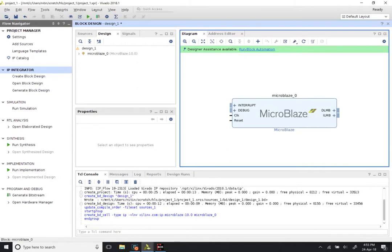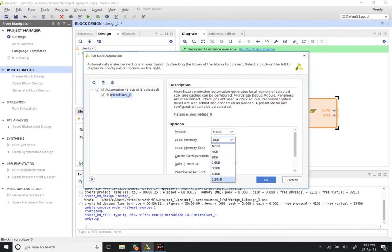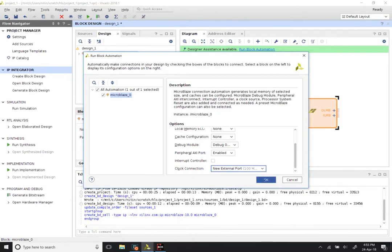You will notice there is an option to Run Block Automation. Click on that. We do not want to choose any of the preset options — we are creating a custom design. What we do want to do is change the amount of local memory from 8 KB to 128 KB. Leave the other things alone. For the clock connection, rather than New Clocking Wizard, just change it to New External Port. Click OK.